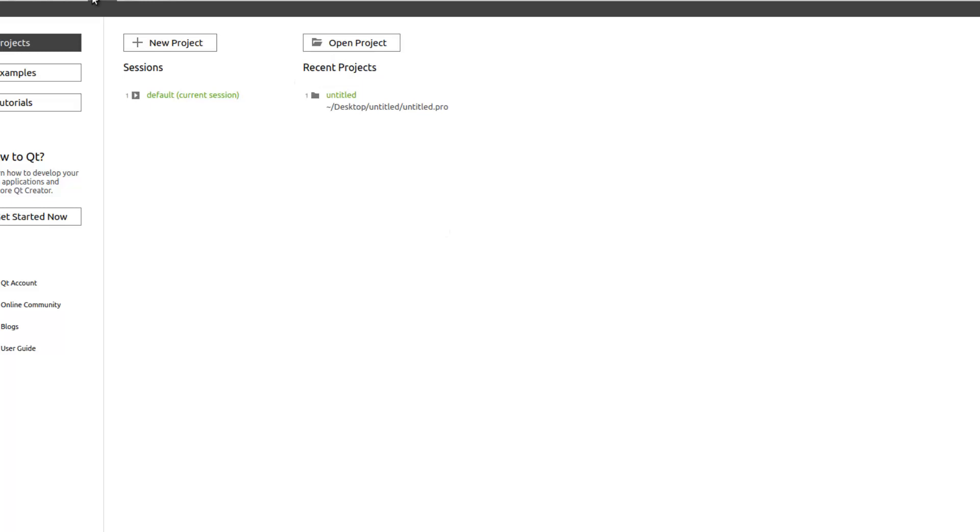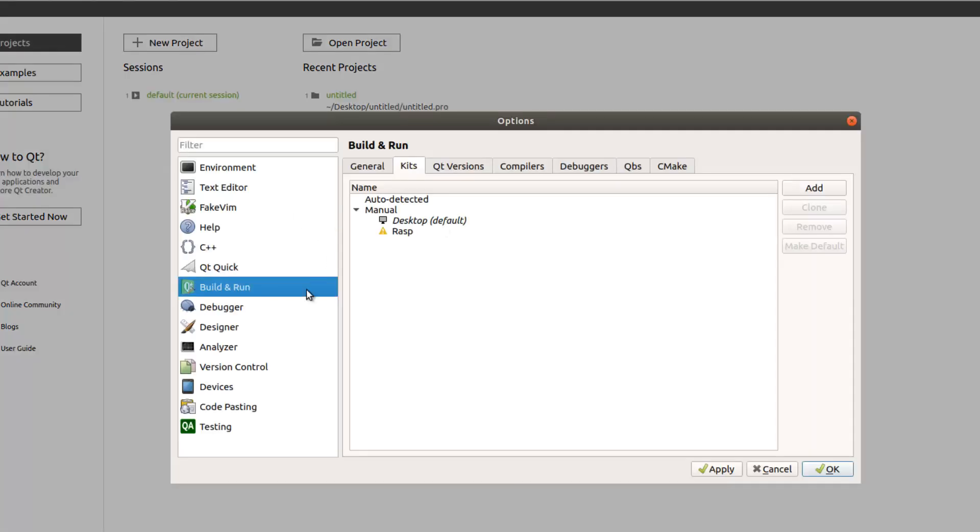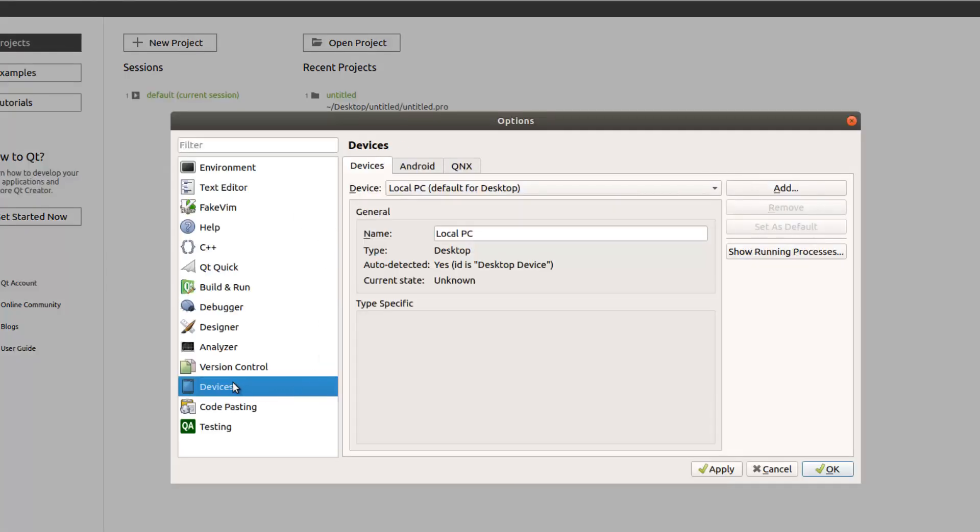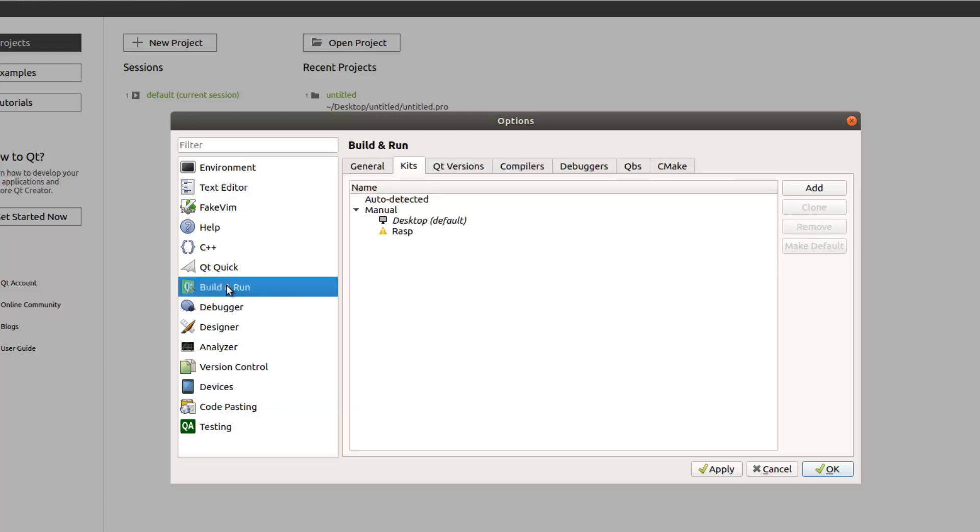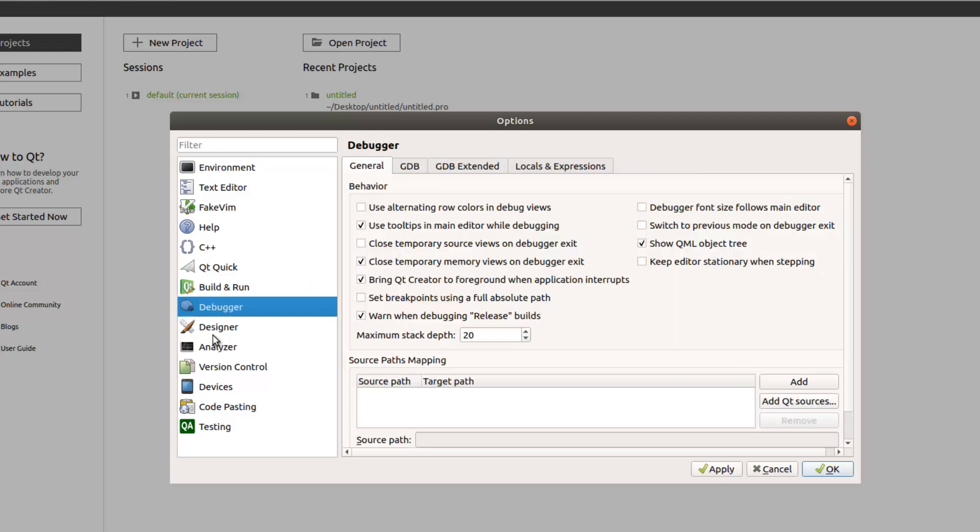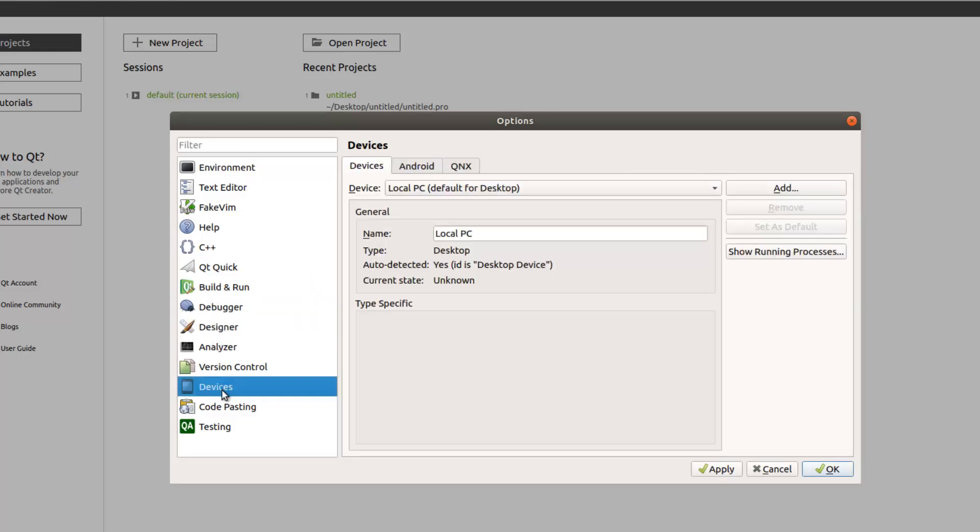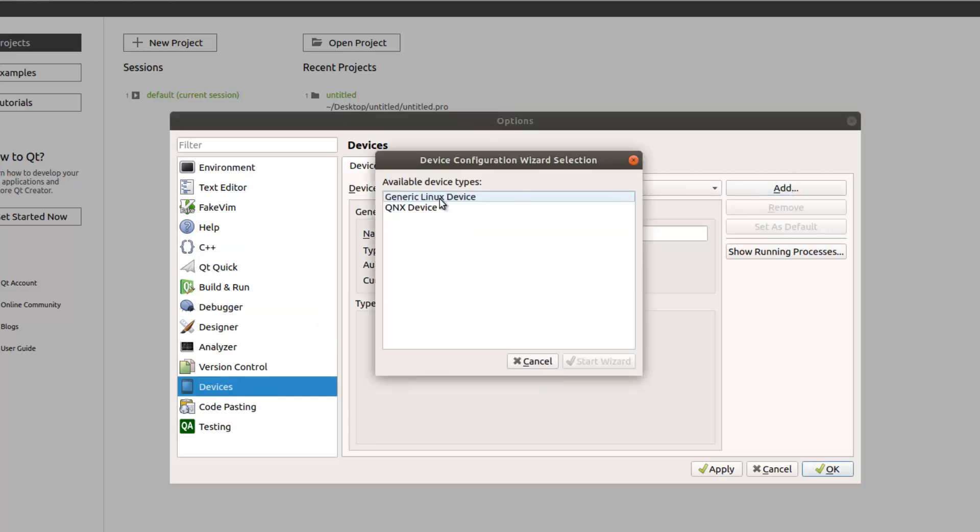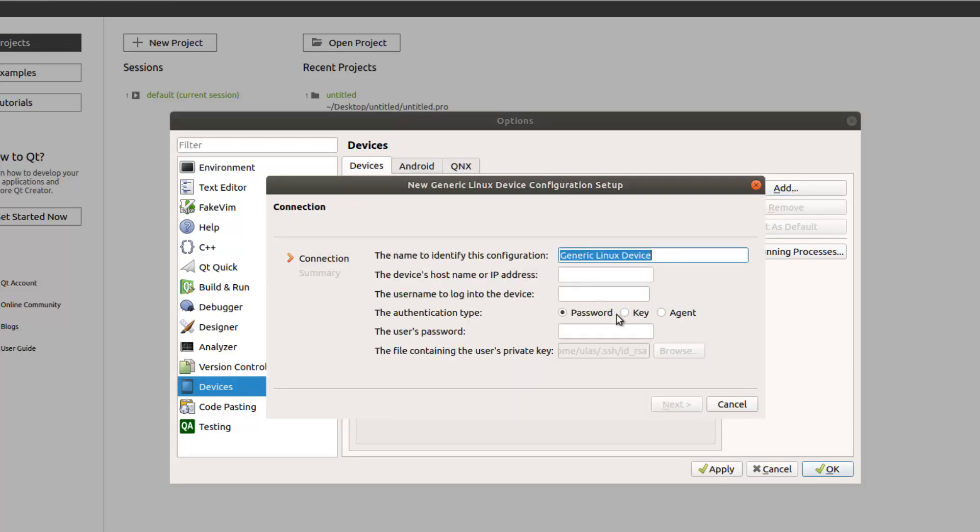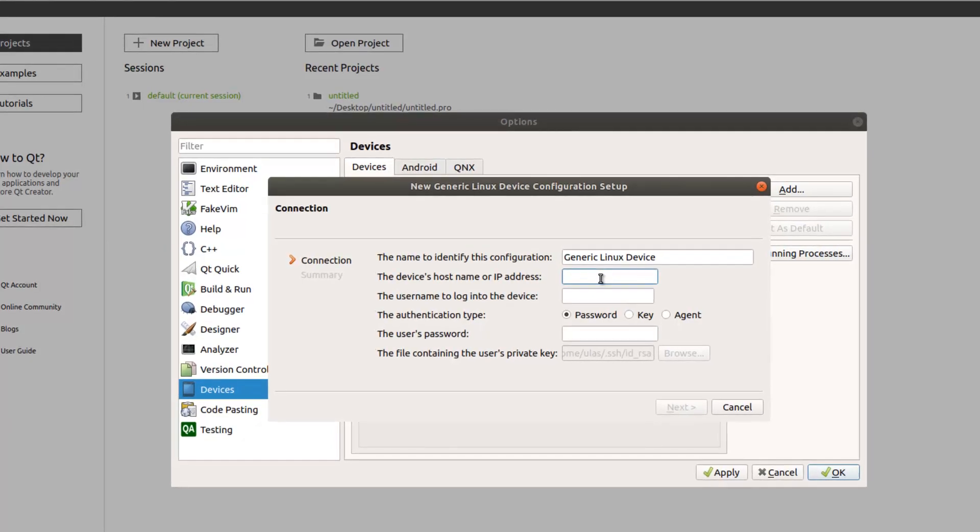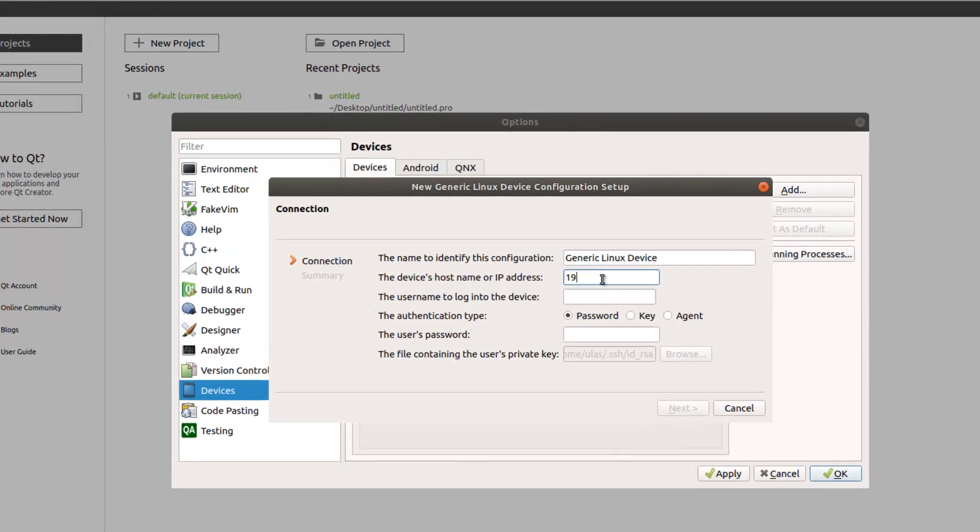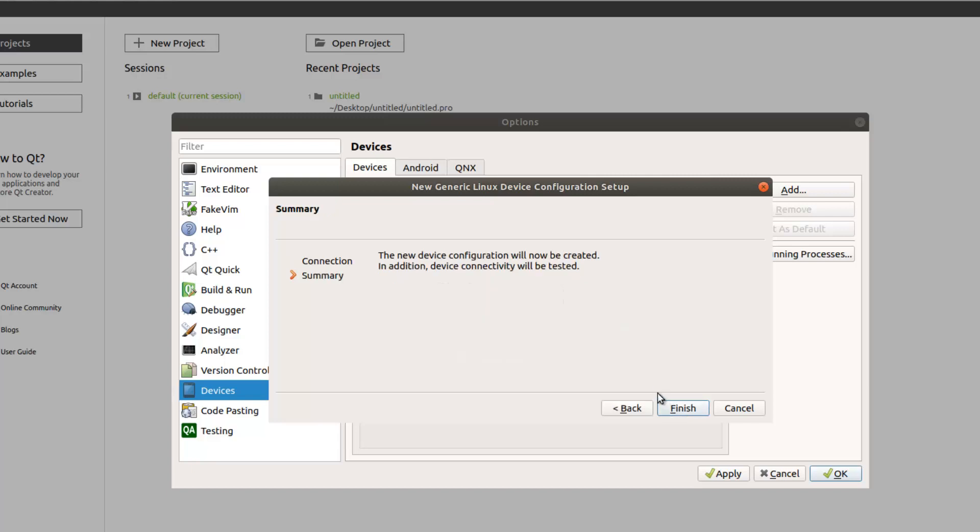But it is a good idea also to add the device. This one is it, yeah. Generic Linux device here. And give your Raspberry Pi IP address. The root is mine. Your password here. Next, finish.